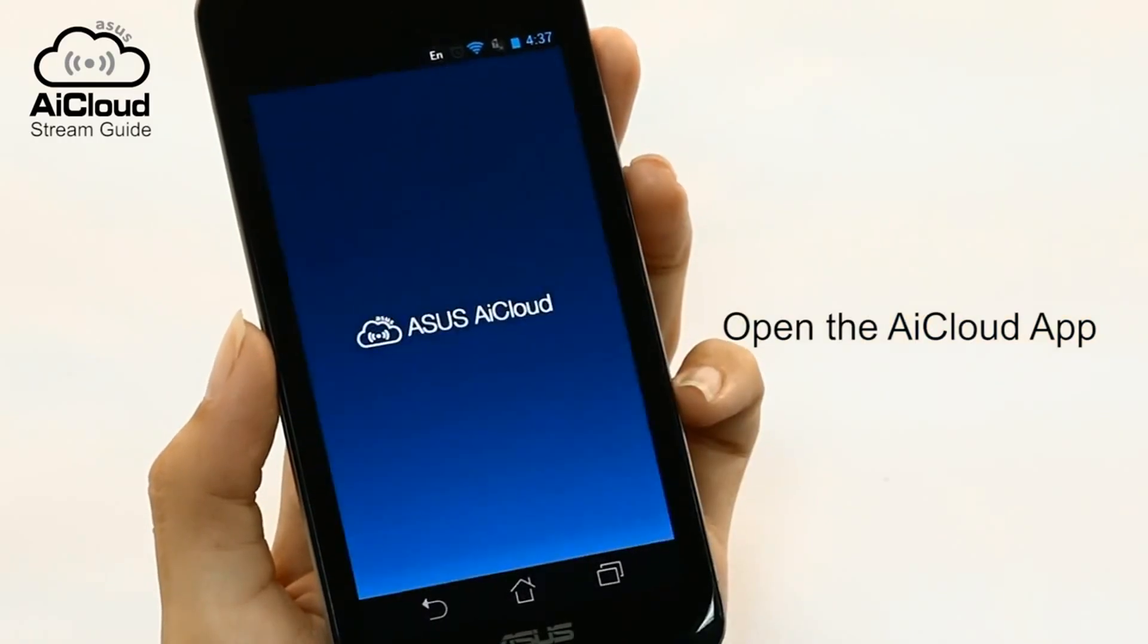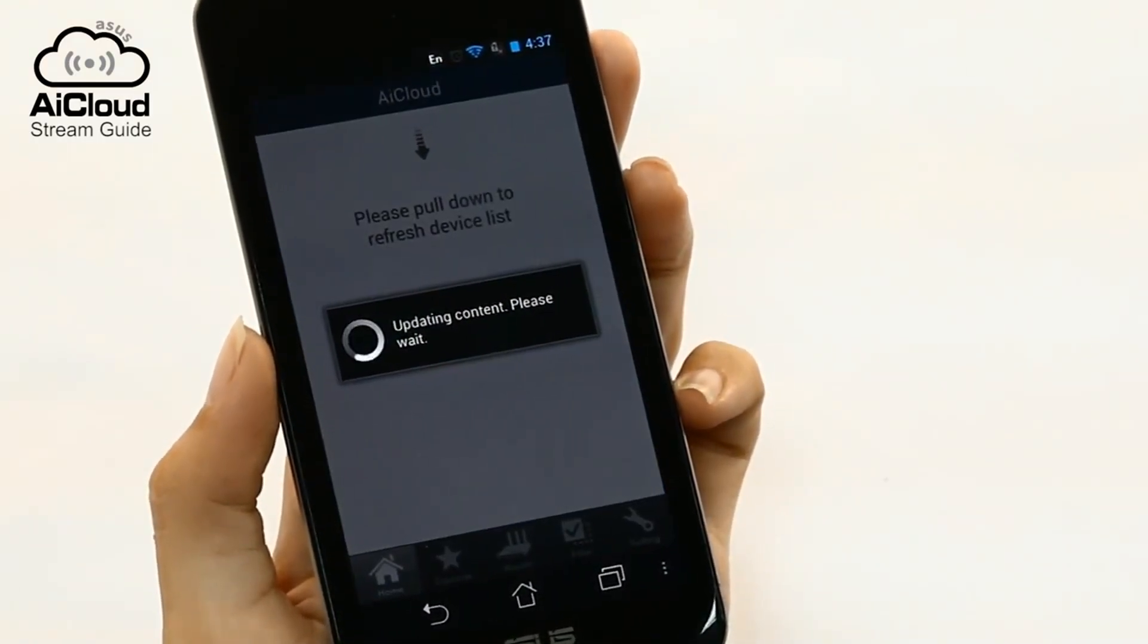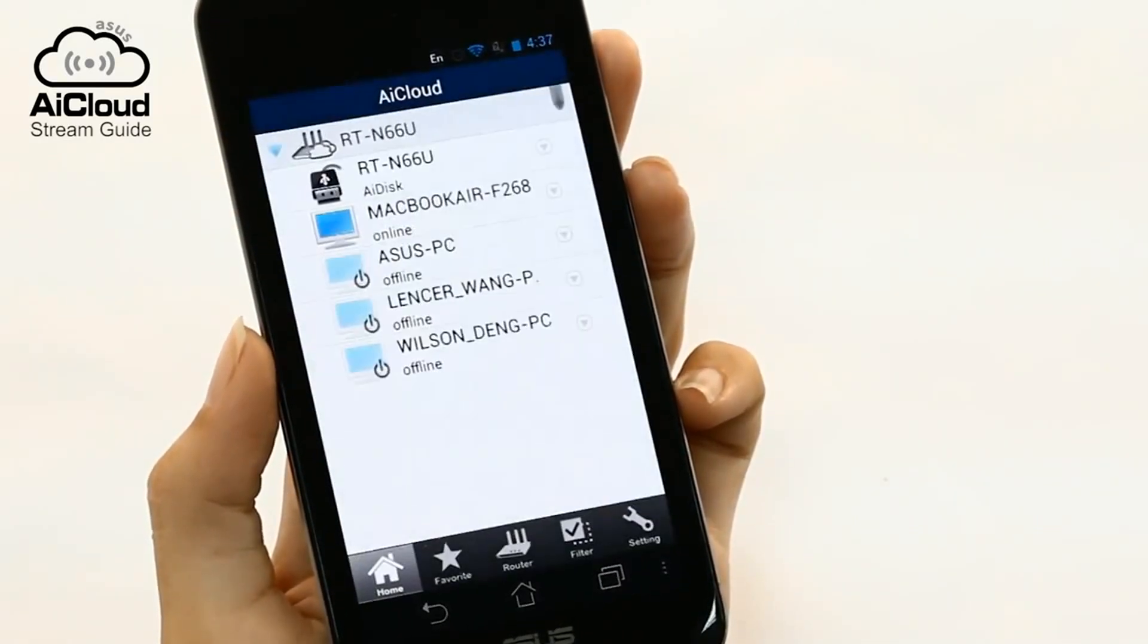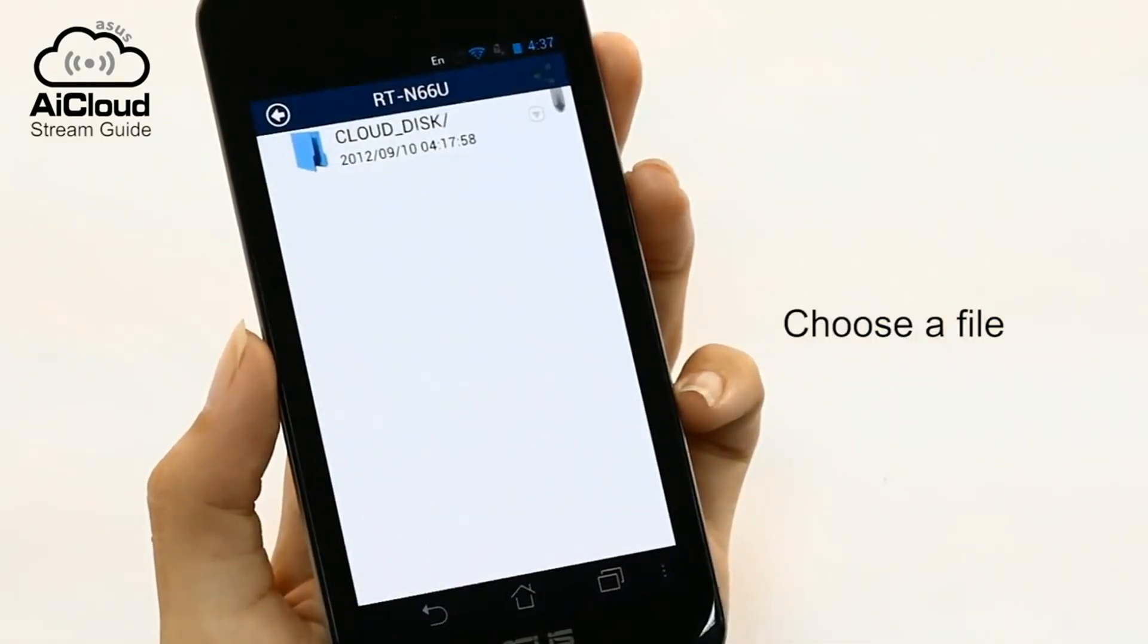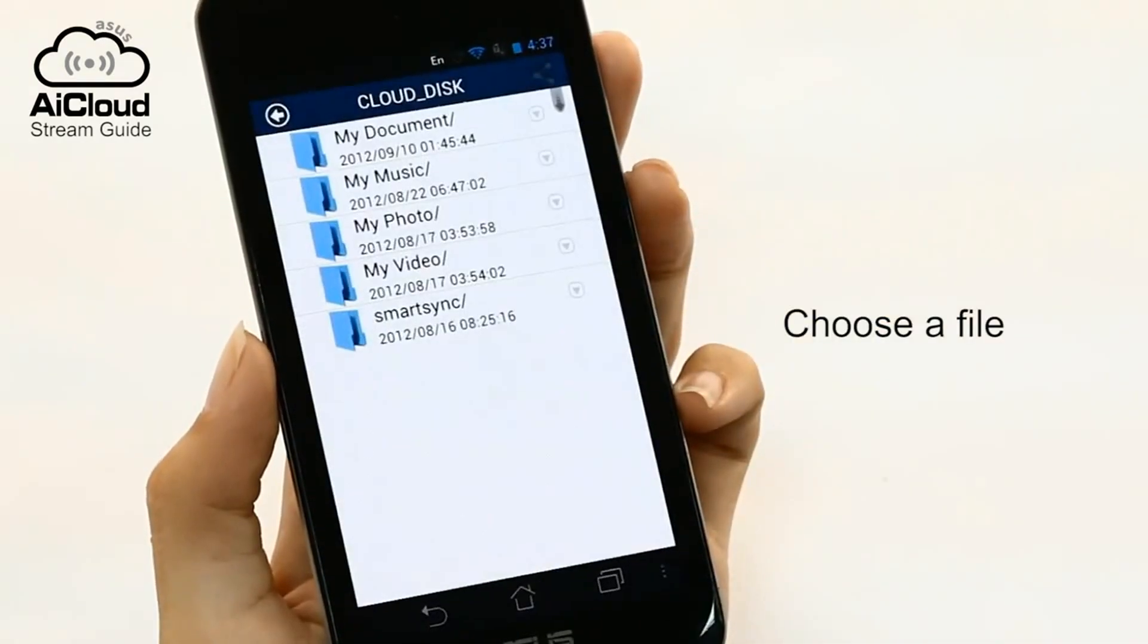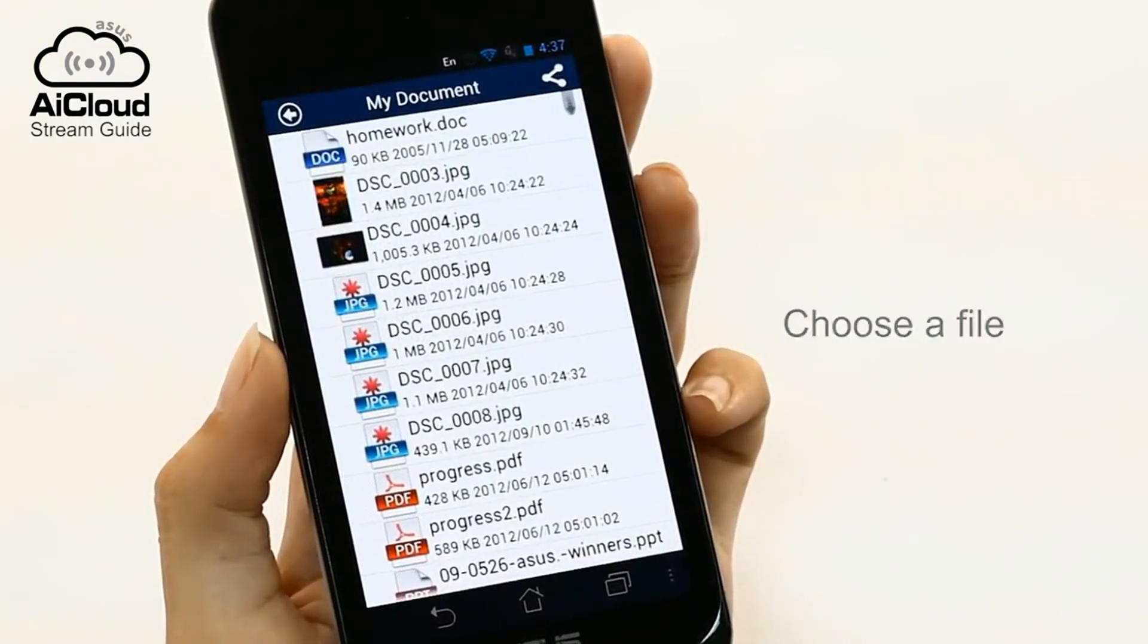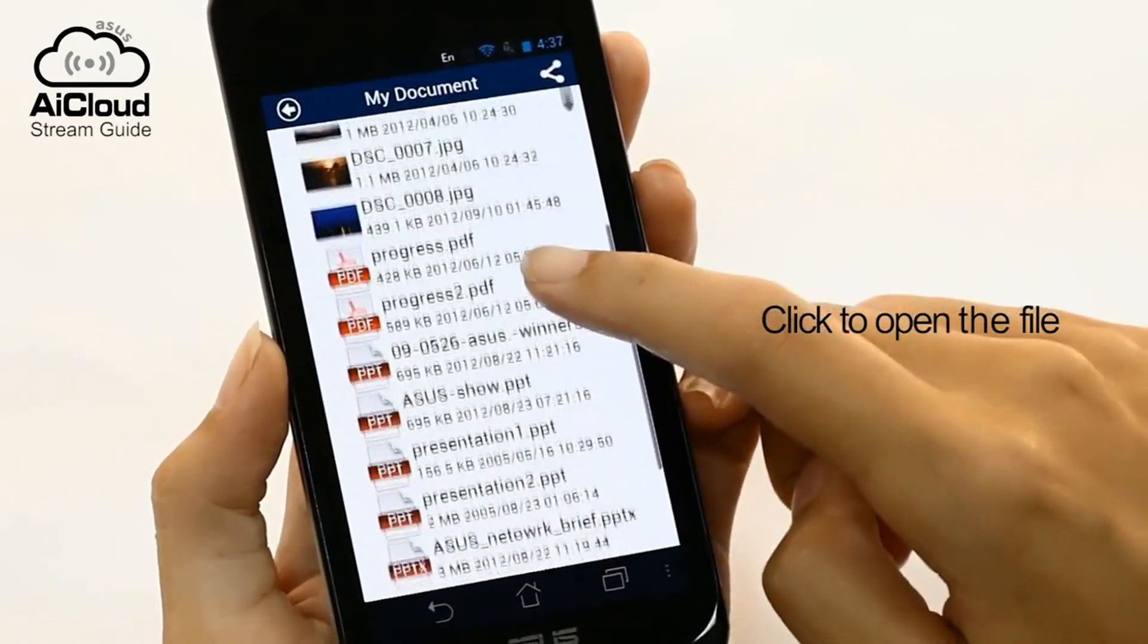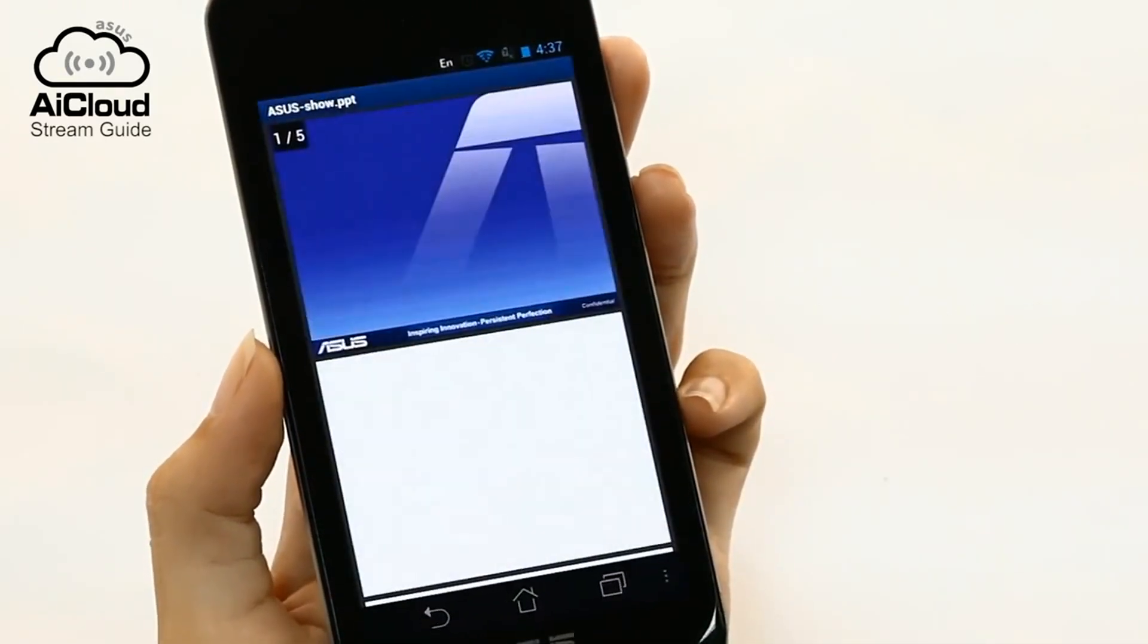Open the AI Cloud app and select the PC with the file you want to open. Simply click and choose the program you want to use to open the file.